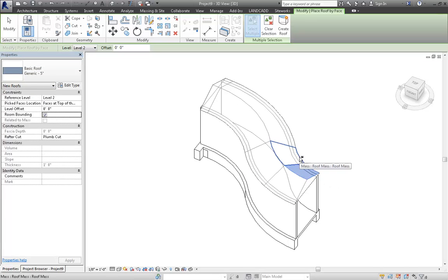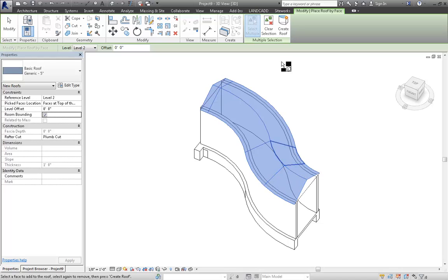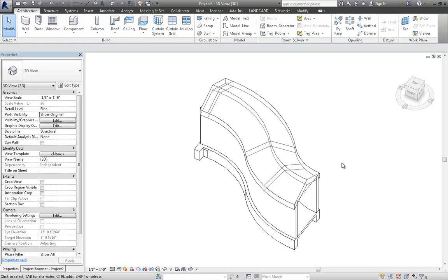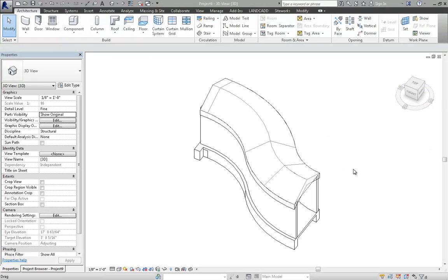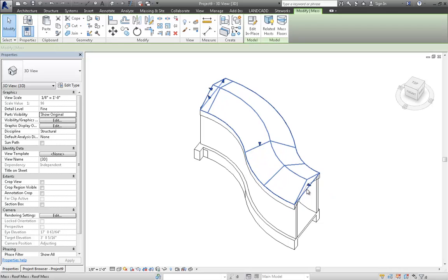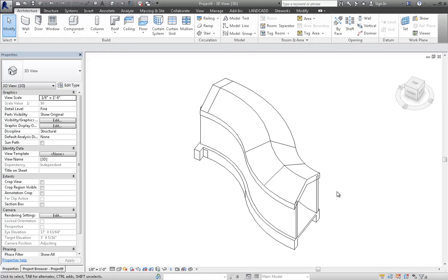And I'm holding down my Control button. So that way I can do multiple select. And once I've got all those selected, I hit the Create Roof tool. And hit Modify.